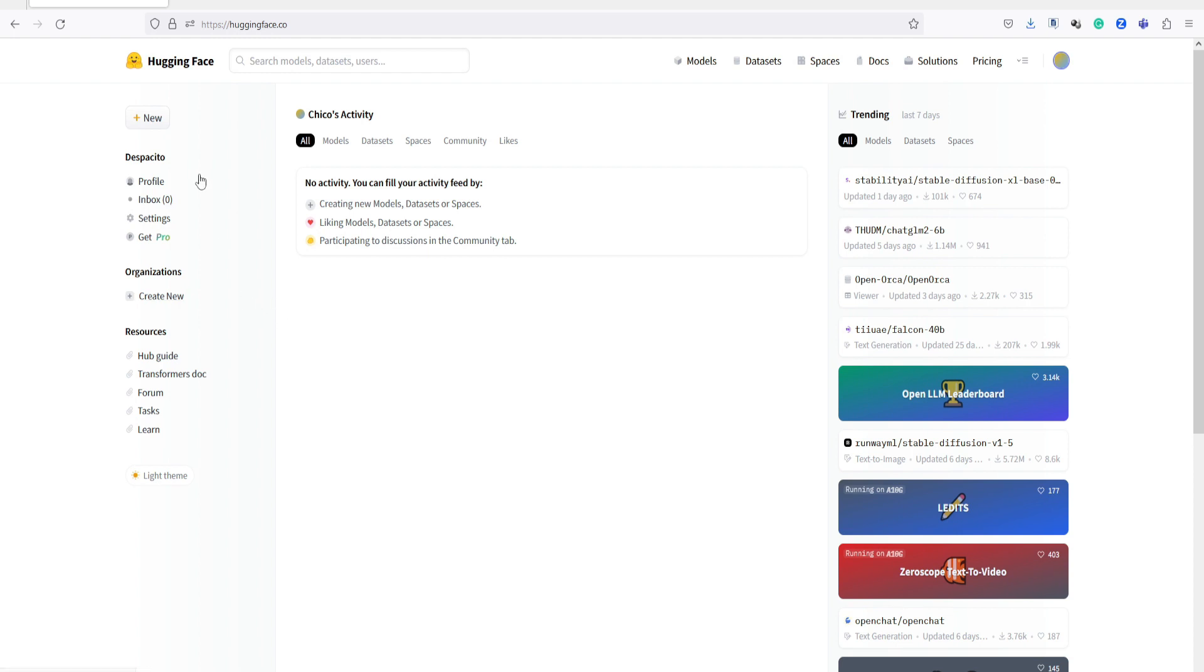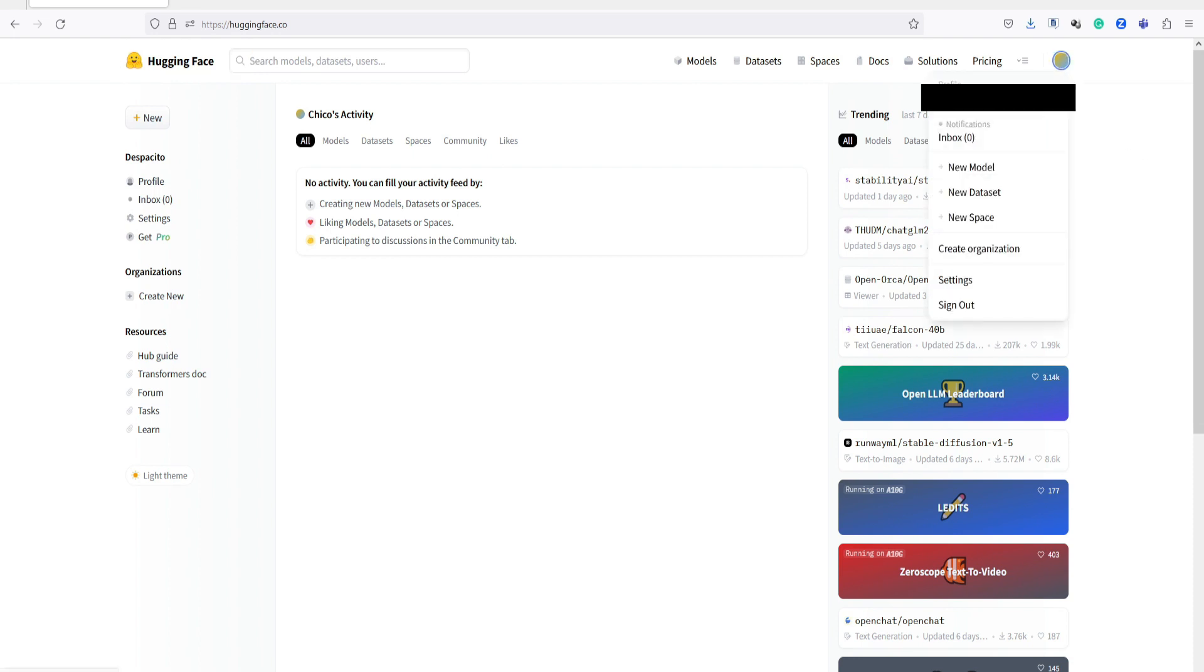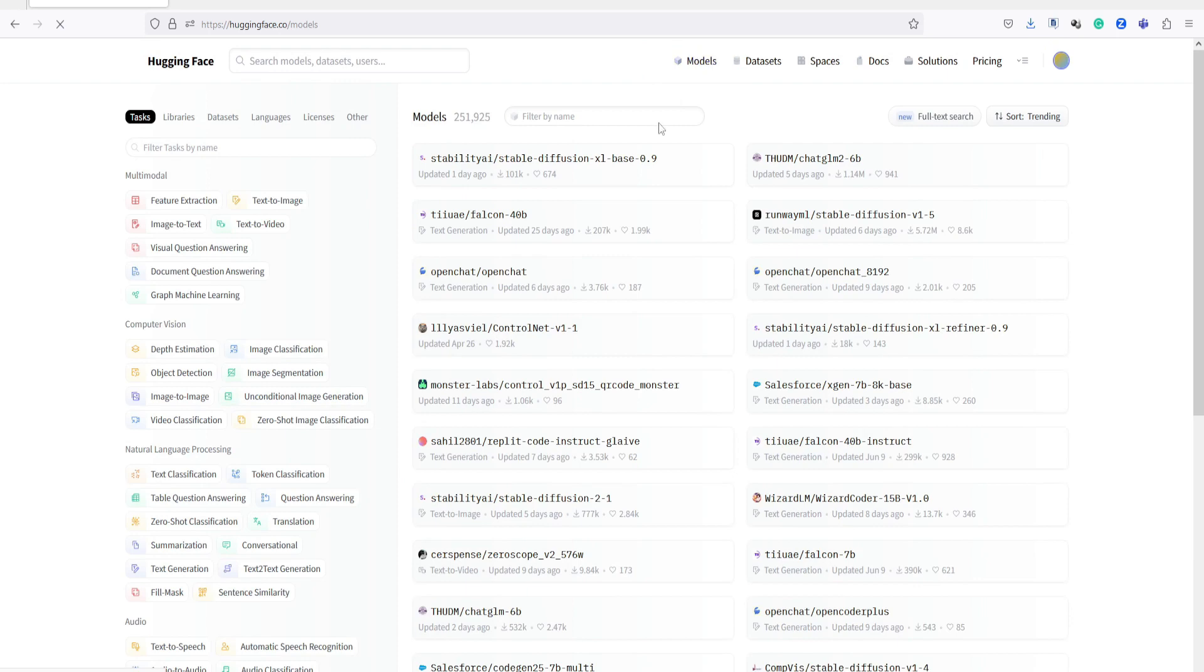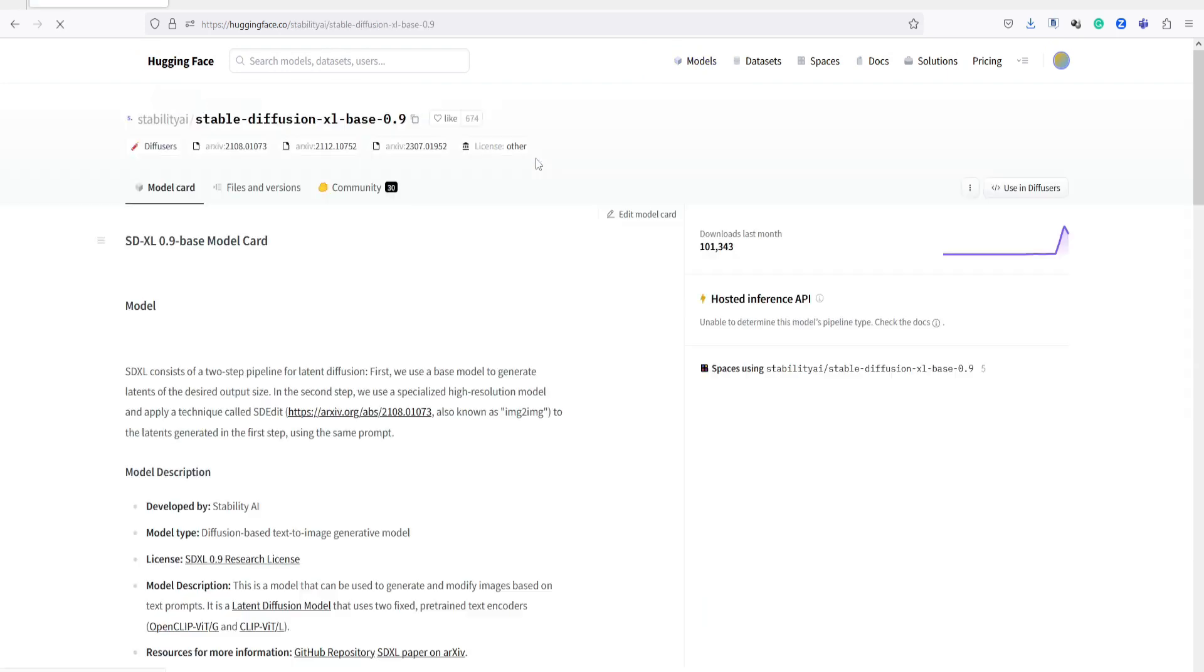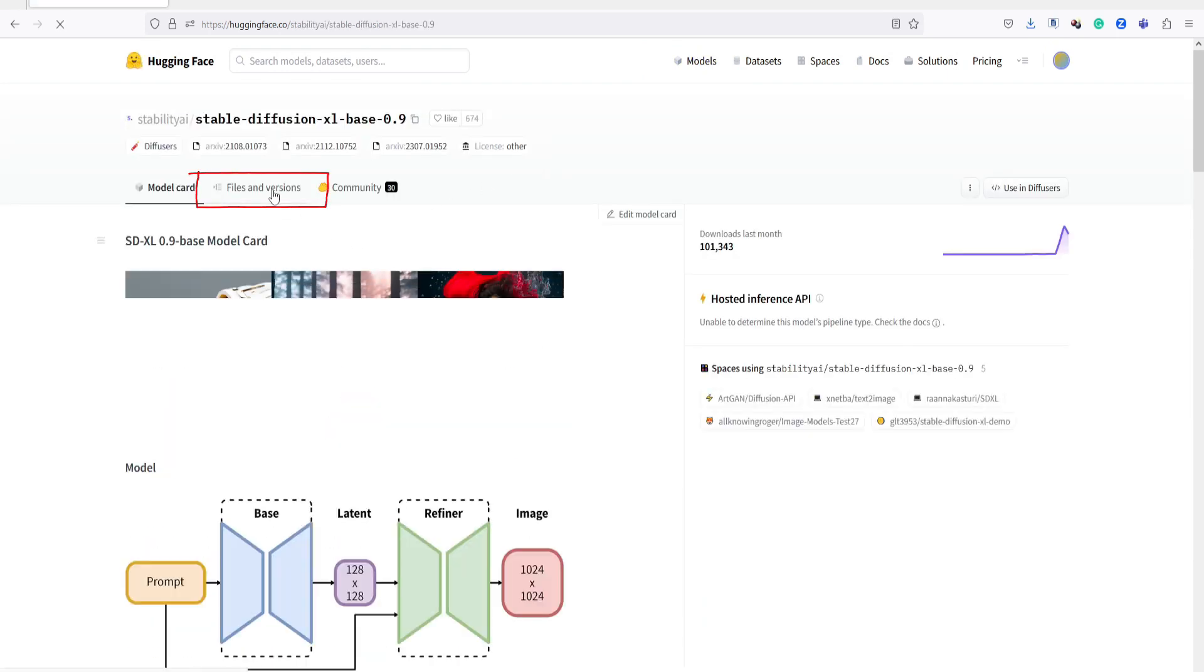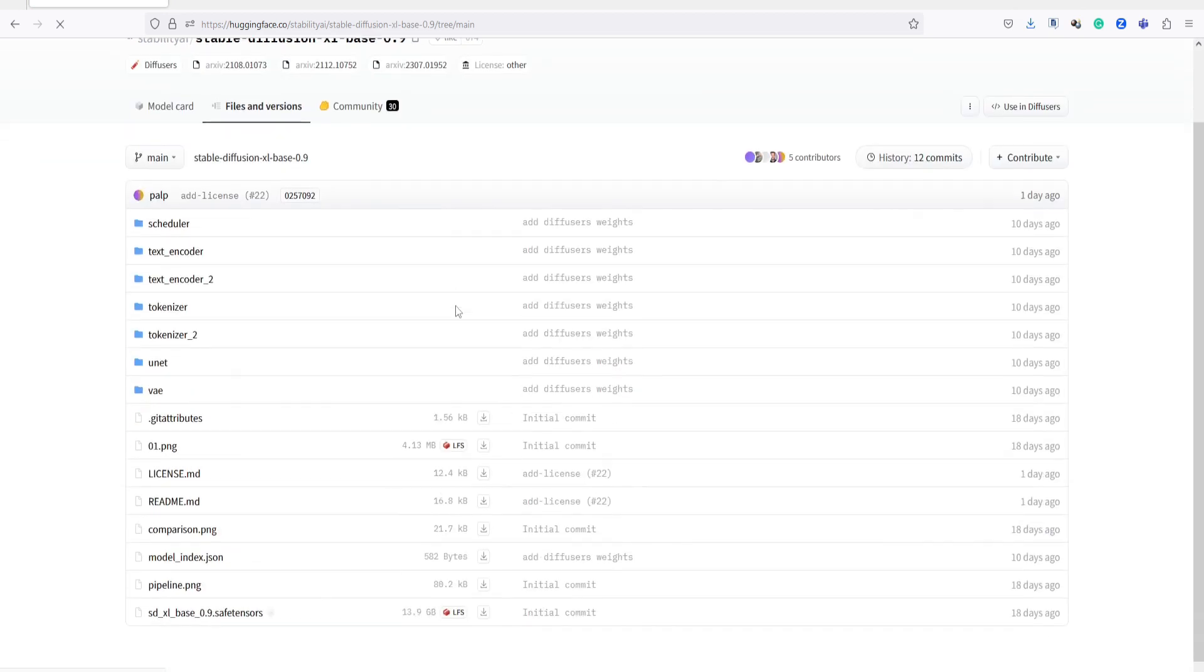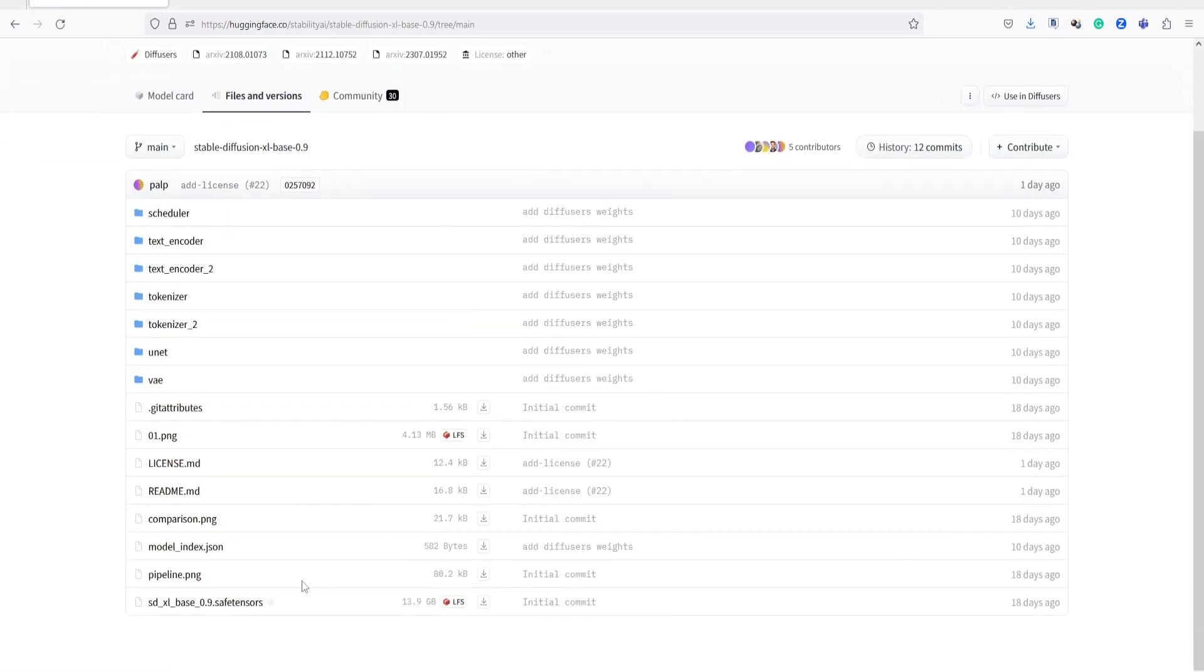First, let's download the files from Hugging Face. I have included the download link in the description below. You will need to create an account if you don't have one. Just follow the instructions on how to do it. On the Hugging Face website, go to the Models section and search for this file. Then click on it and go to the Files and Version tab.